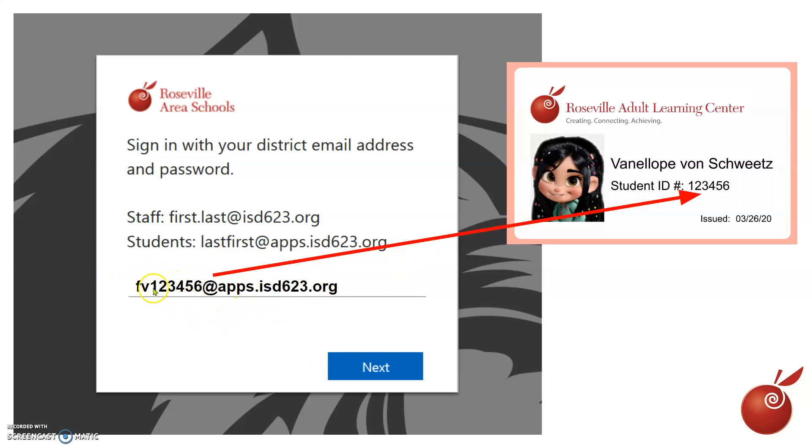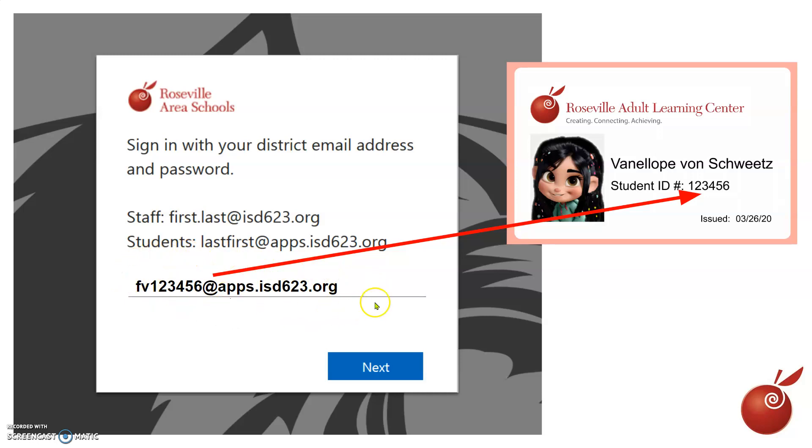Otherwise, if you know your number, this is your complete email address: FV, your number, at appsisd623.org. That is your email address, and it is a Google email address, just like any other Gmail address.